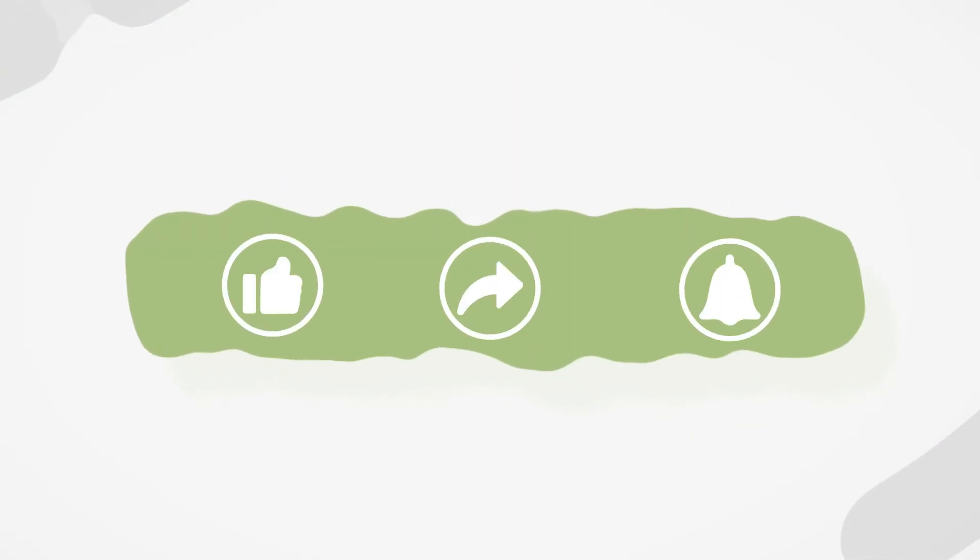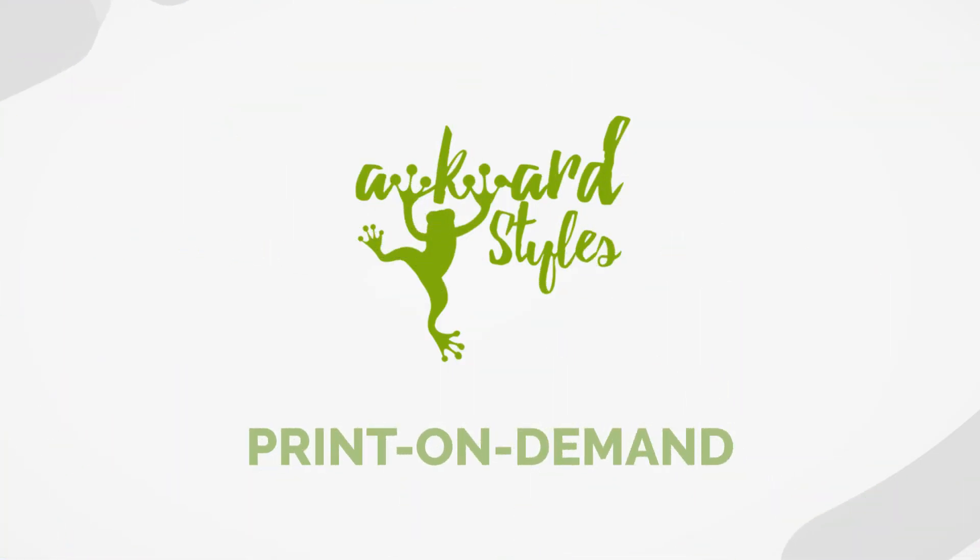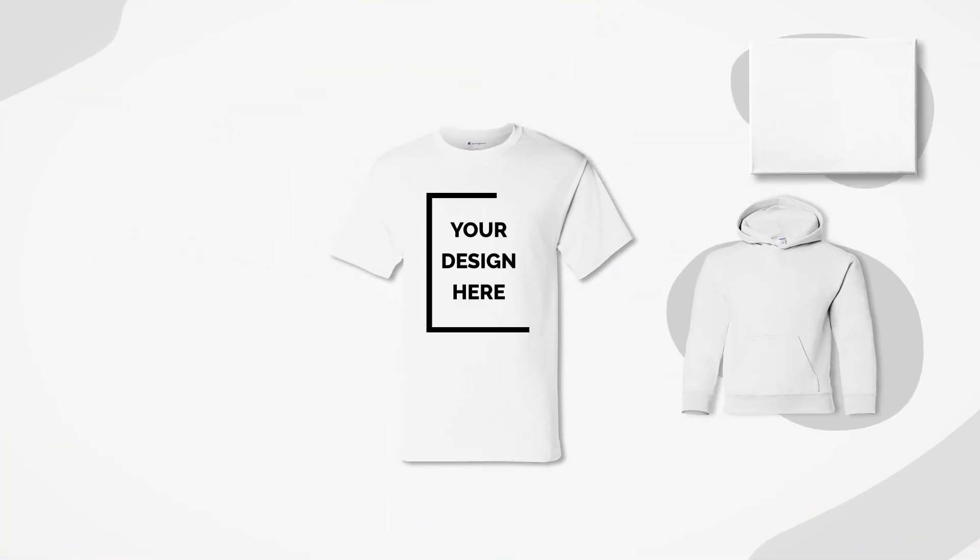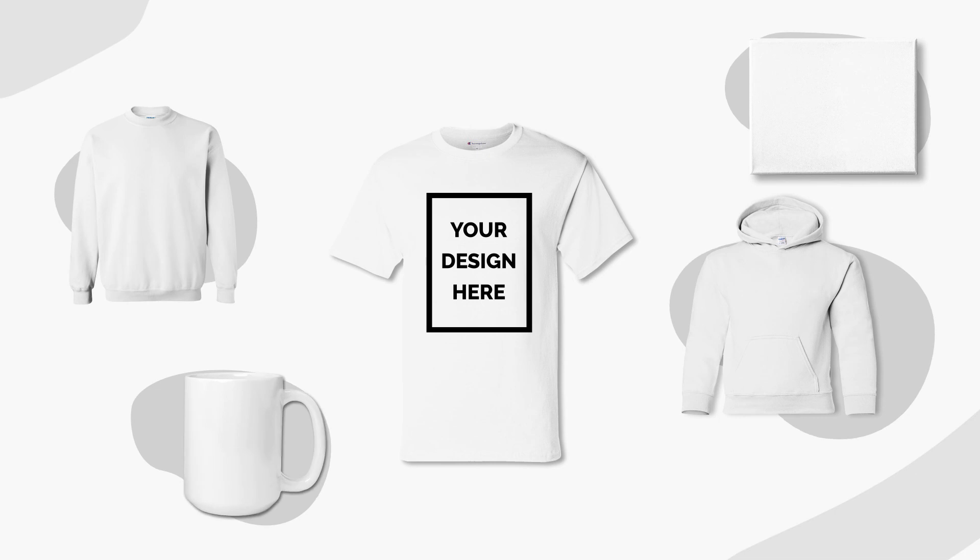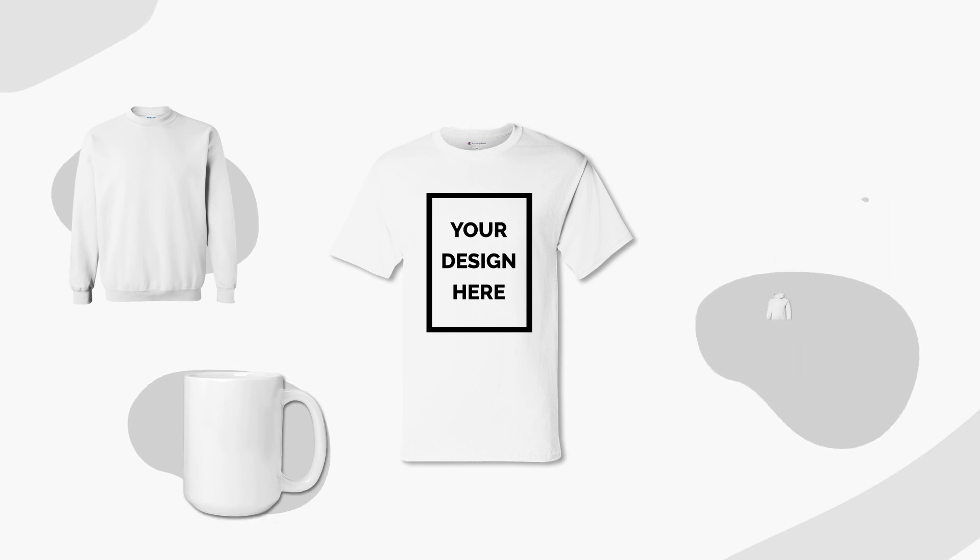If you liked this video give it a thumbs up and subscribe to our channel for more useful tips and guides to get you started selling with Awkward Styles. Is there something we haven't covered yet? Let us know in the comments. See you next time!